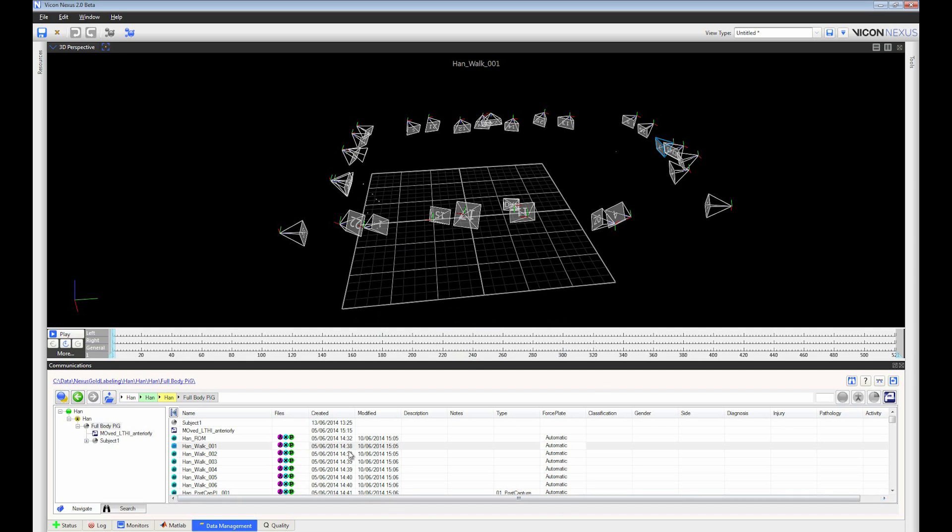The development of Nexus 2 has been driven by three guiding principles: openness, automation, and intelligence.